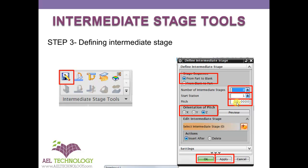You have to define the pitch and define the orientation. Based on the grain direction, you can always define this orientation. Once it is done, click Apply and OK.